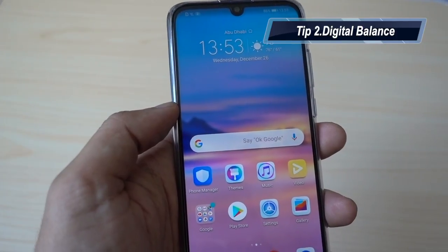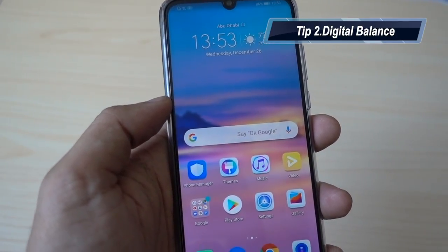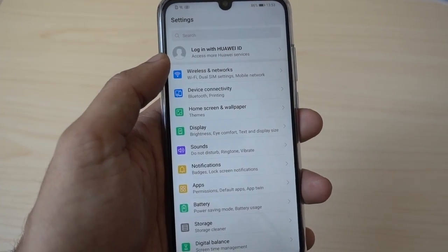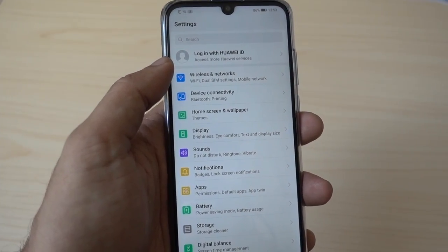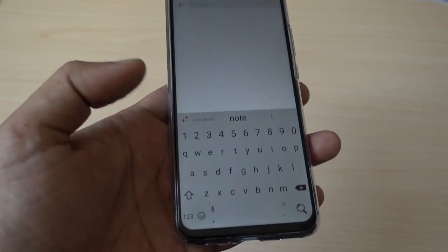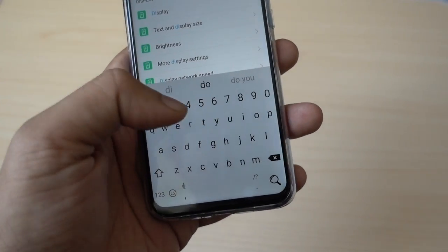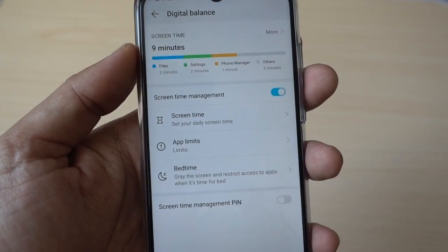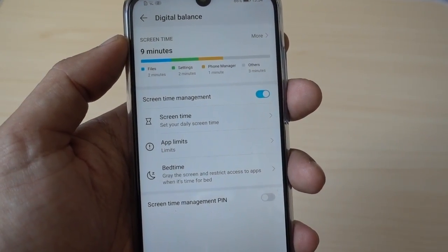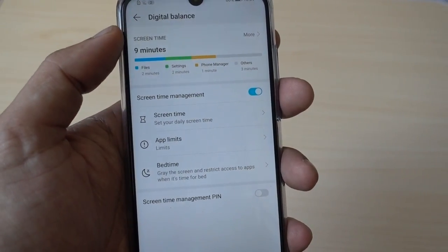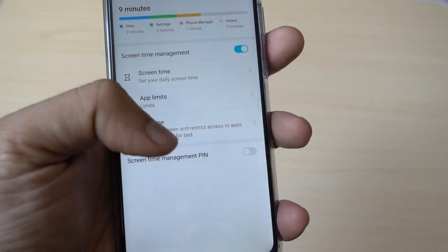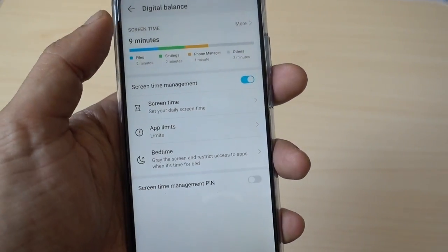My second tip is about the digital balance feature for this device. This is a new feature added by Honor and Huawei in their smartphones, especially all devices running Android 9 or EMUI 9. When you go to the settings and go to digital balance, it will give you an accurate idea of what you are doing with your device — like the screen time, application limits, your bedtime usage. You can even assign a pin over here.